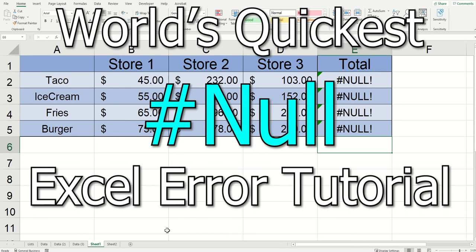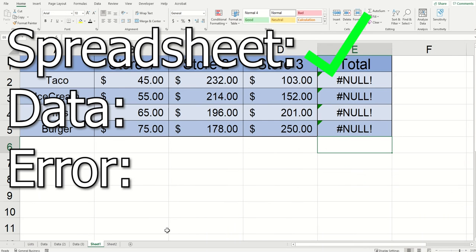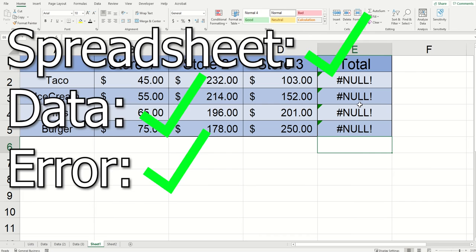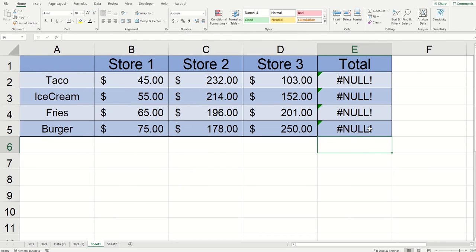This is seriously going to be the quickest video I've ever done. You've got a spreadsheet, it has data, and you're getting a hashtag null error. Today I'm going to show you how to fix that.